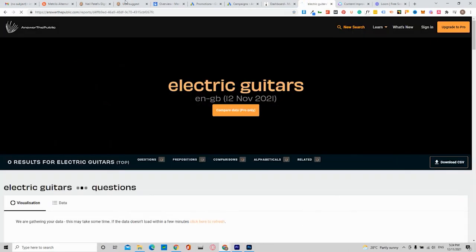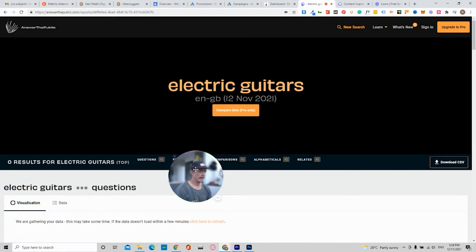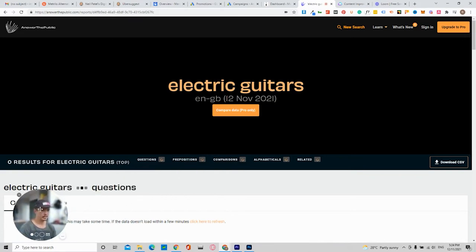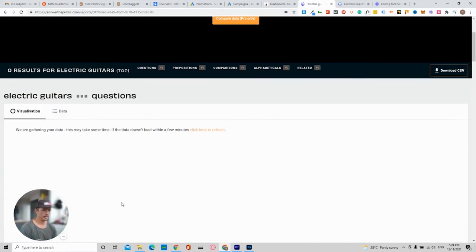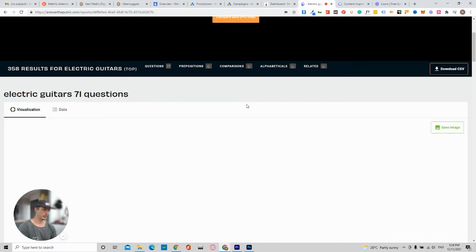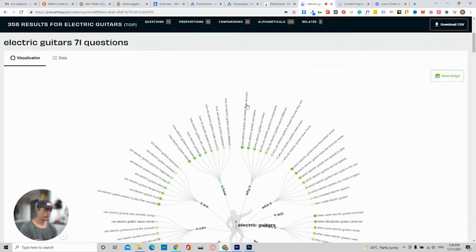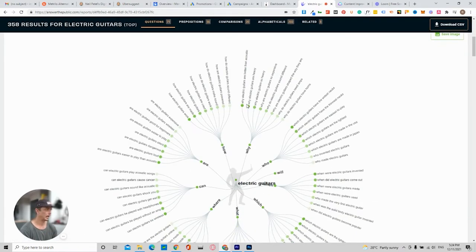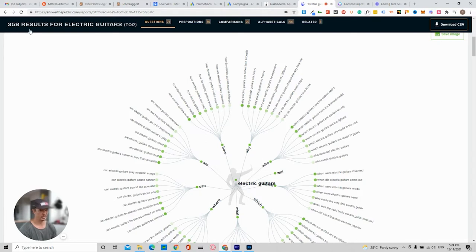As you can see here, electric guitars, and I'll just get my head out of the way. Here's the questions that are populating. And right now, it brings you to a page that has 358 results for electric guitars, which is quite amazing.